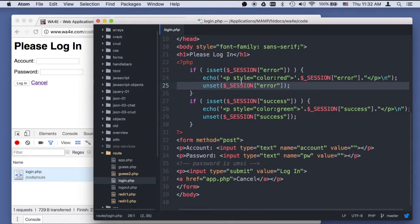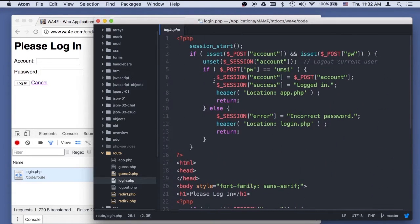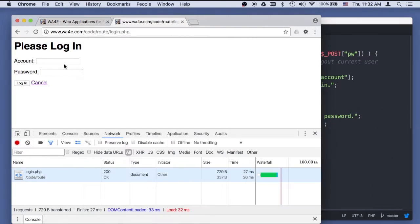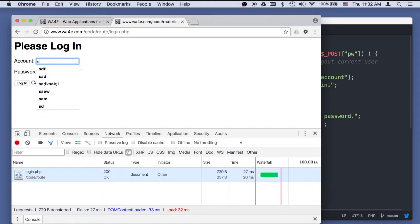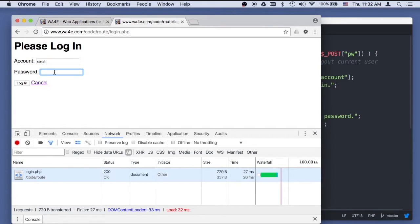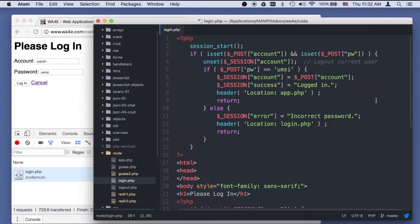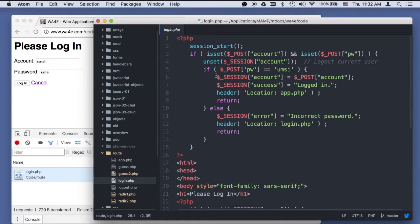So now let's talk about what happens when you have a successful password. So we'll go Sarah and then UMSI as the password. It's going to come up here. And this is now really starting to get very controller-y feeling because the controller routes.